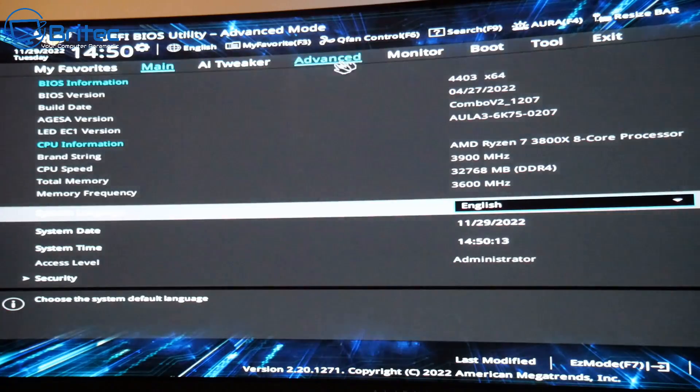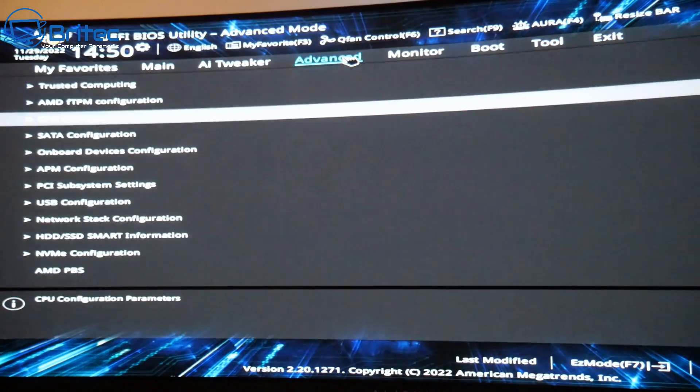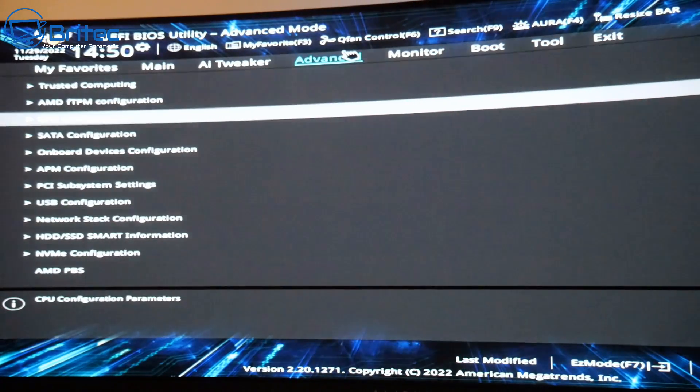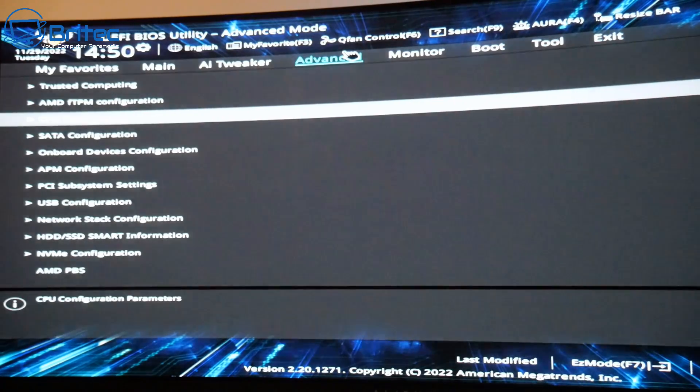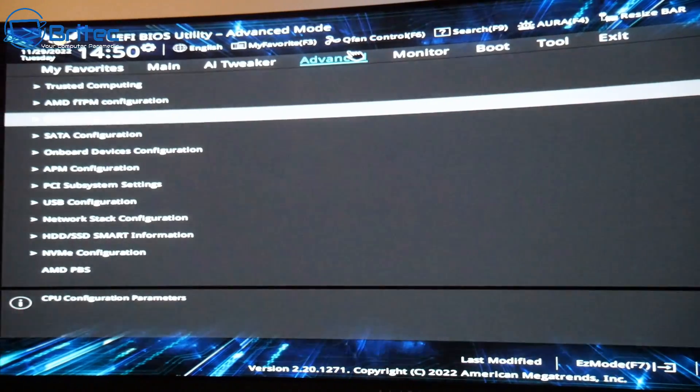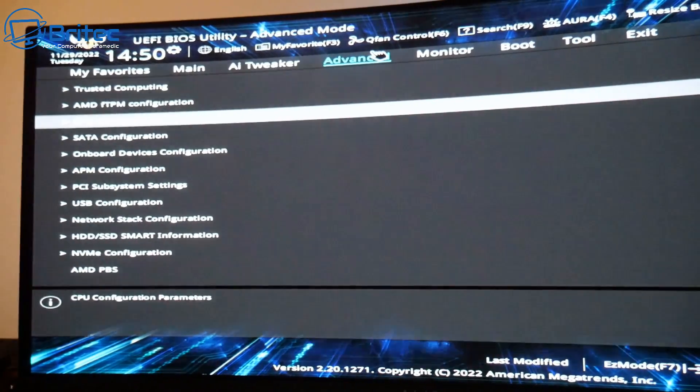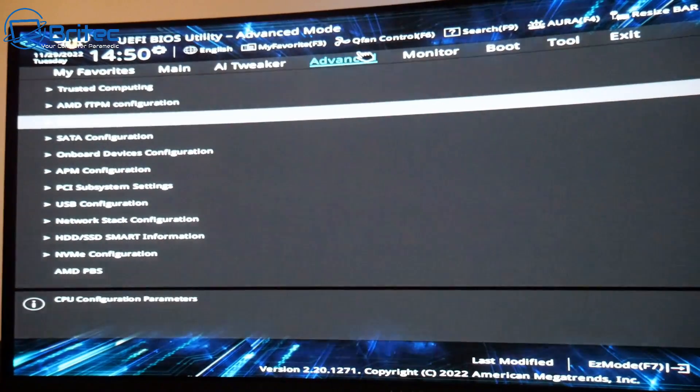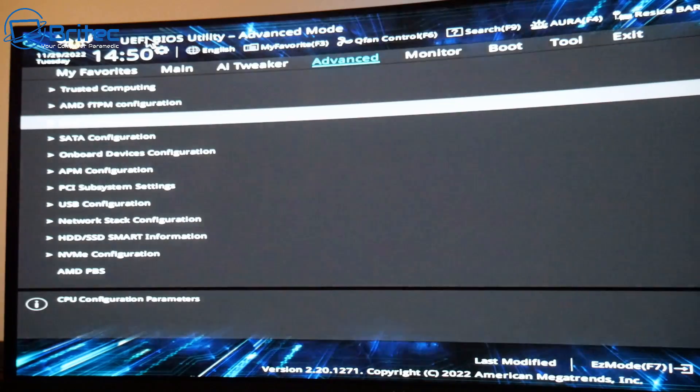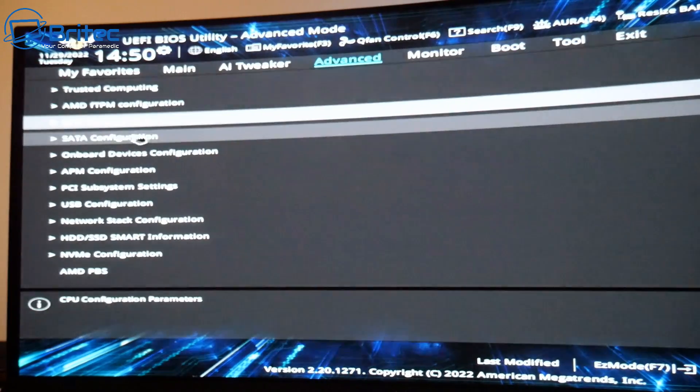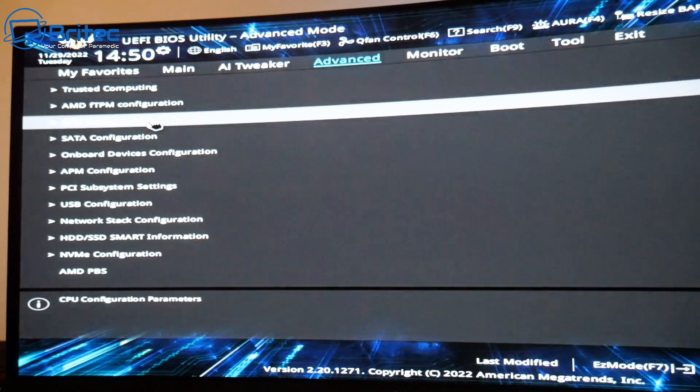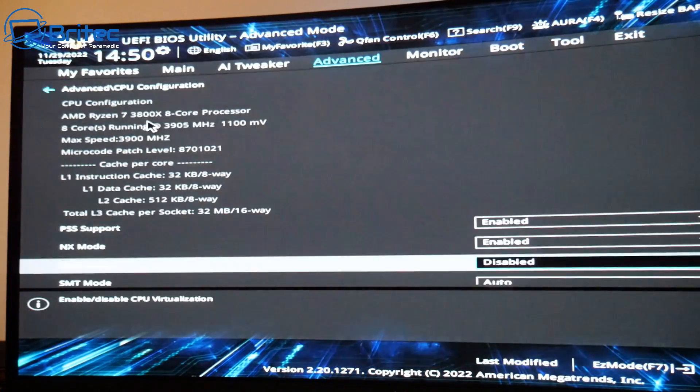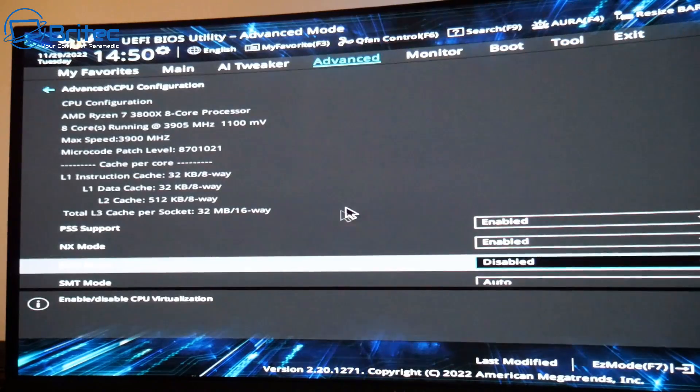Click on there and we should now go to CPU Configuration on my motherboard. It's already on there right now. Click on this one here and this is your CPU Configuration.